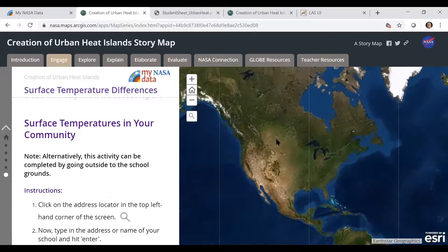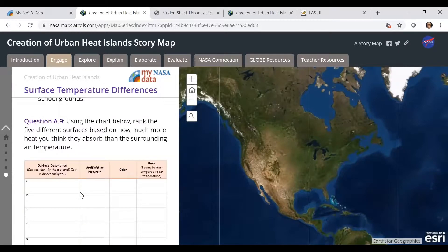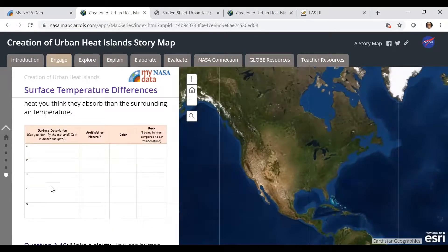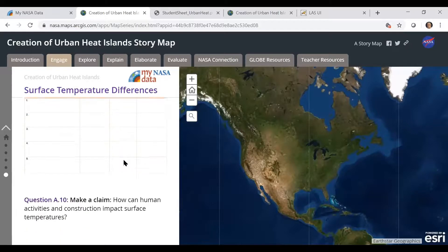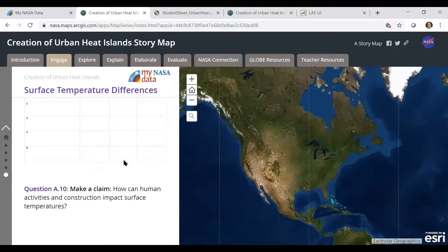Before they finish the Engage tab, they can search on their own school, zoom in, and identify different materials and surfaces — whether they think they're artificial or natural — and rank them as far as what they think will be the hottest. They're also going to make a claim about how they think human activities in construction affect surface temperatures.